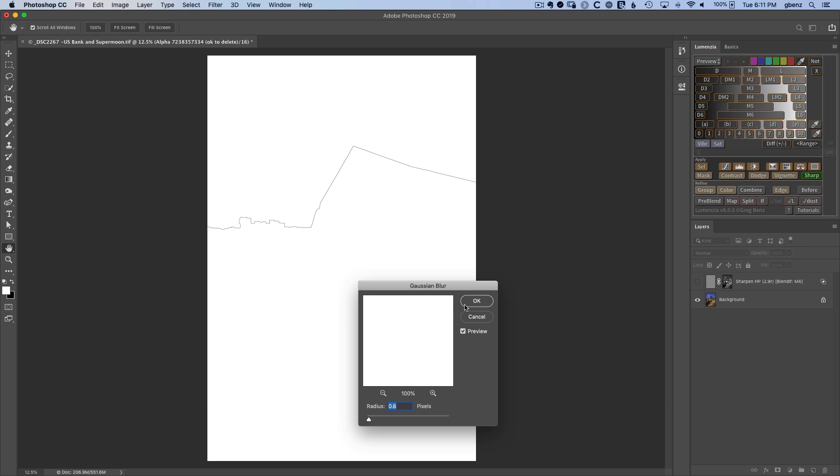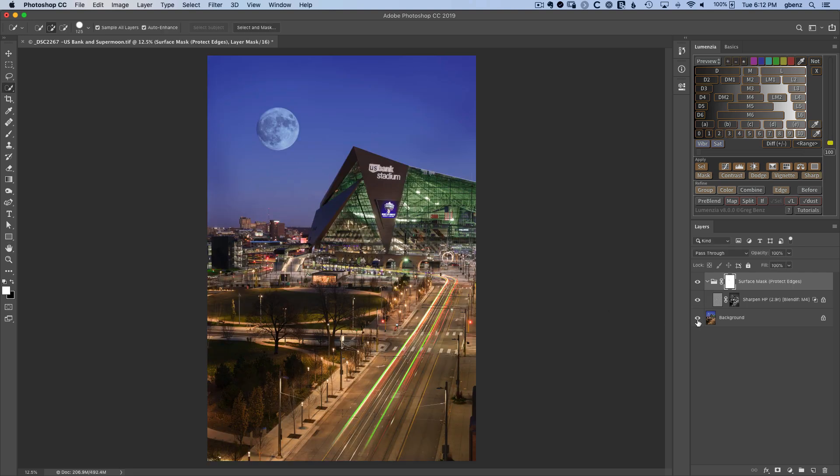With this Gaussian Blur option, we can choose to soften the edges of this protection if you want to, but the default is usually going to work great. Click OK, and we're done.